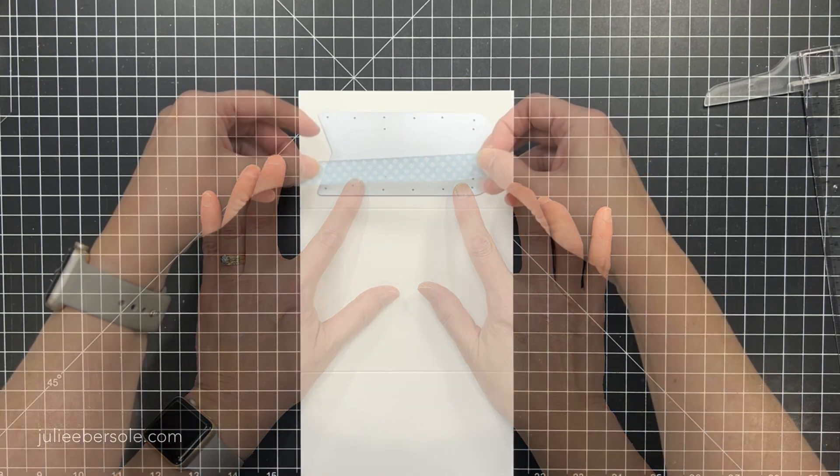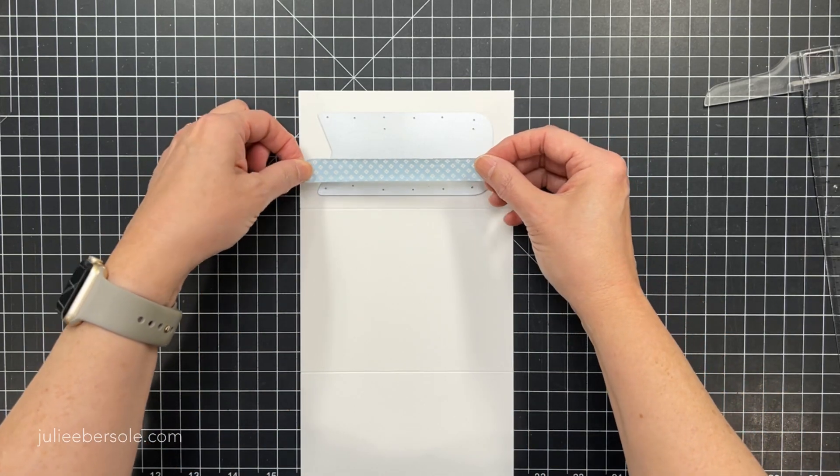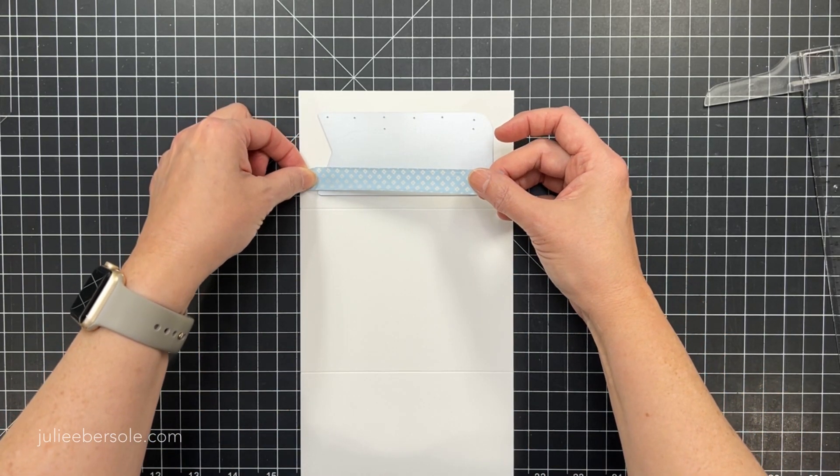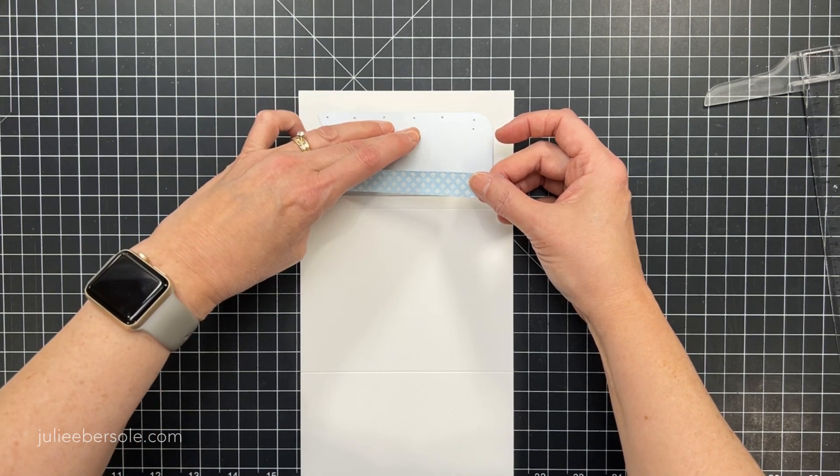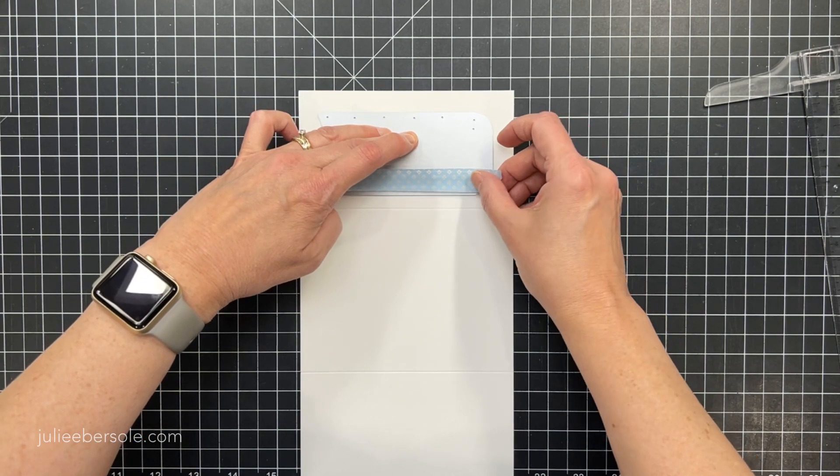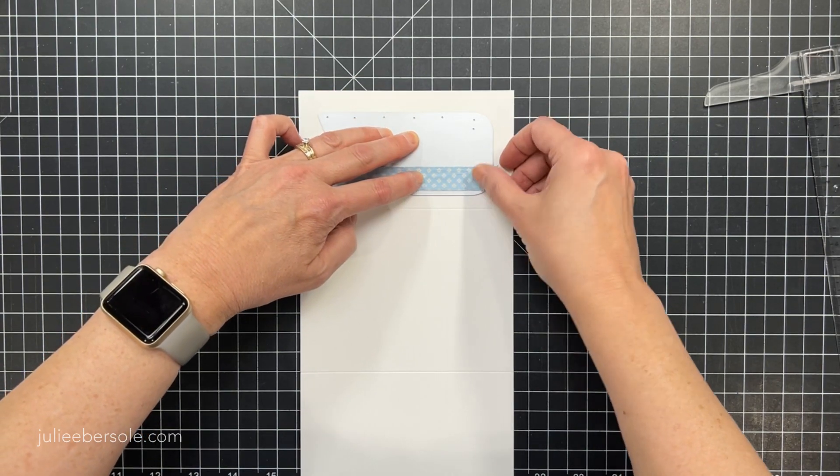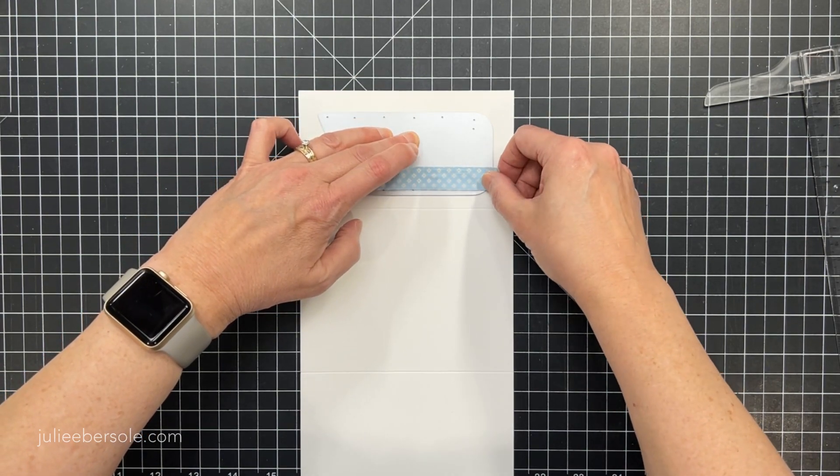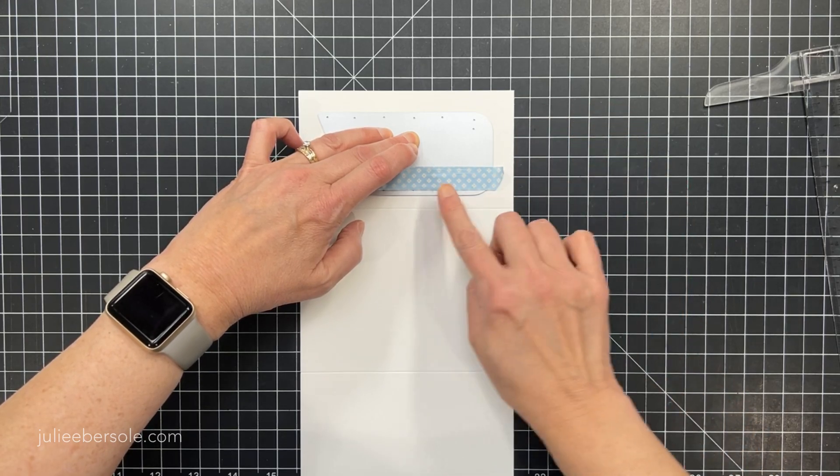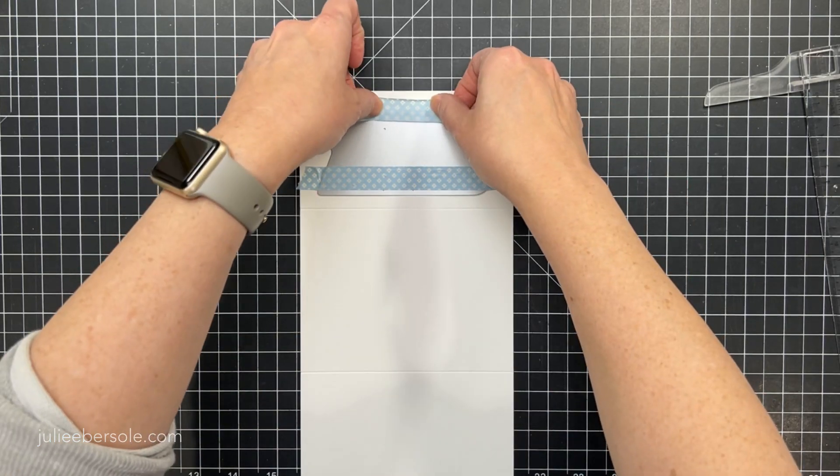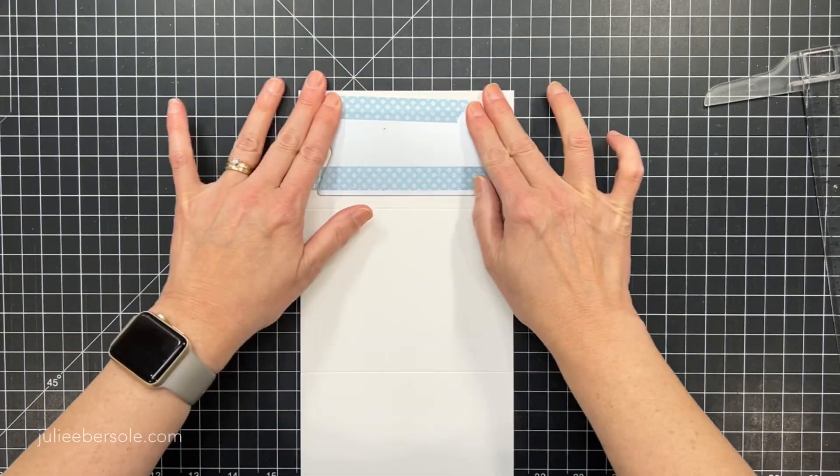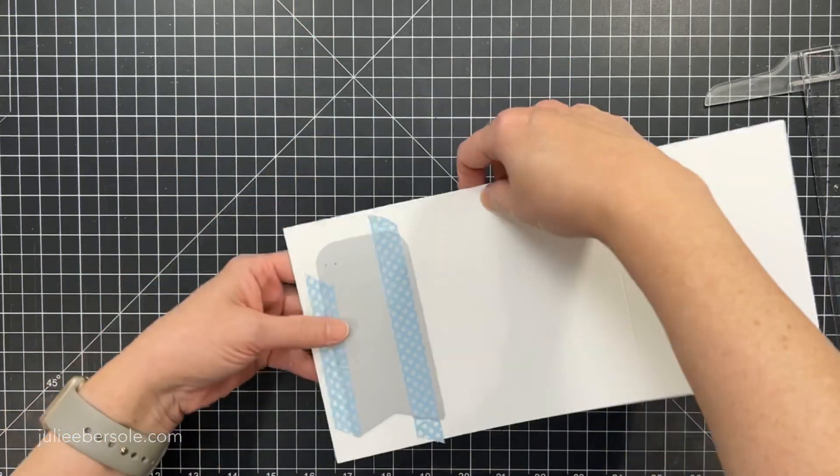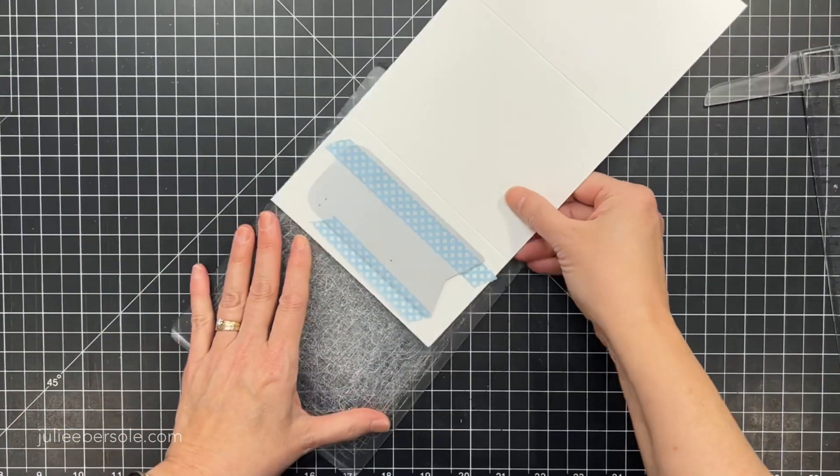And now I'm going to position my die here with the cut edges going past the pencil line. And then I'm going to use a piece of washi tape to hold it in place and show me a better visual on where that pencil line is.